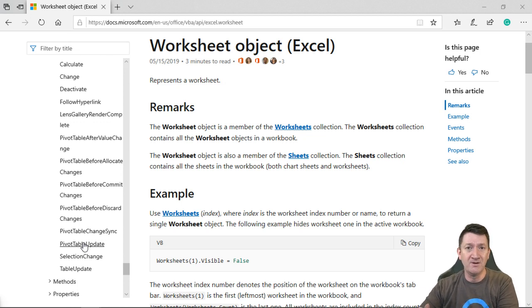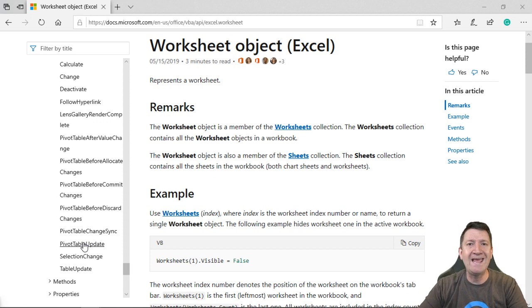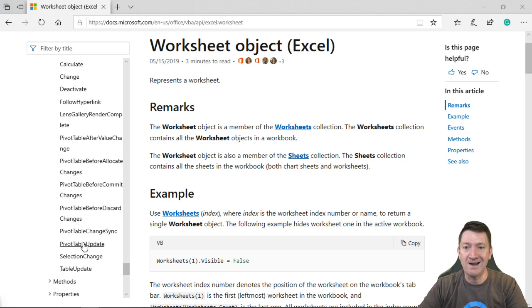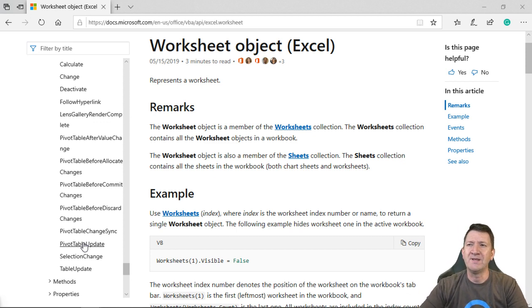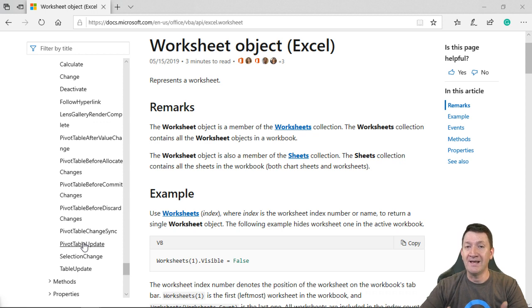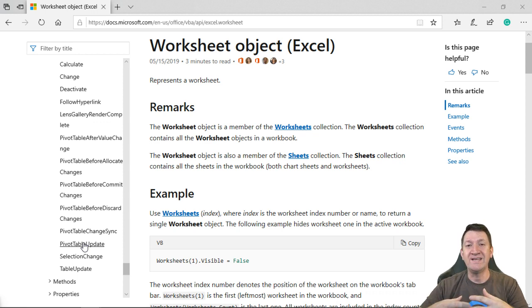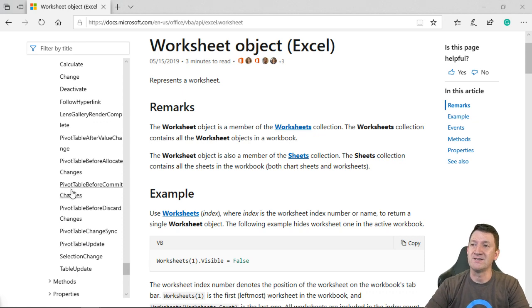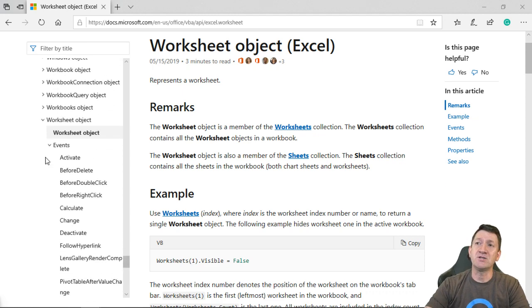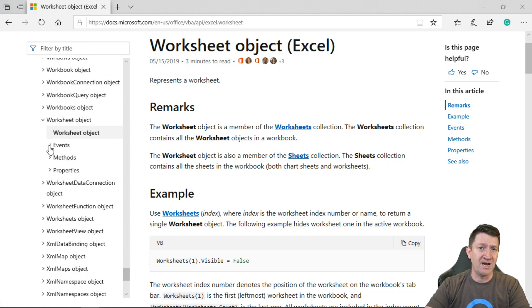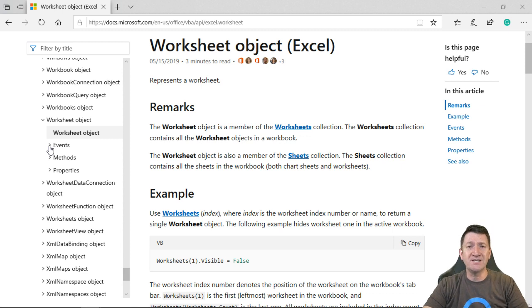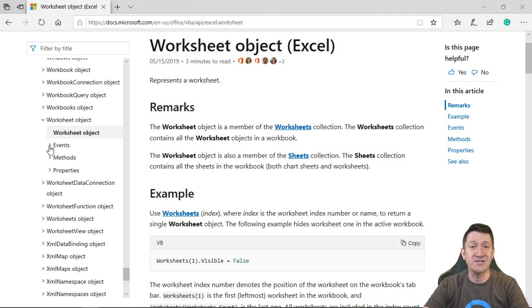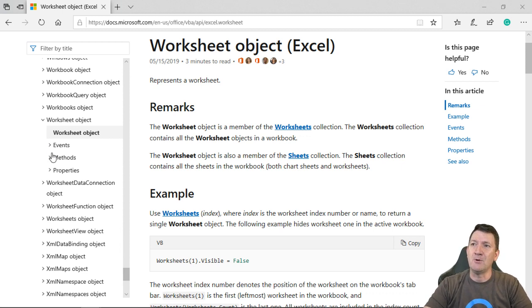Well, we could use the activate command or event of the worksheet object to say now refresh the pivot table on that worksheet. But they've got one in there for pivot table update. You update the pivot table, something happens, like refresh the data or don't refresh the data. I don't want it to happen.